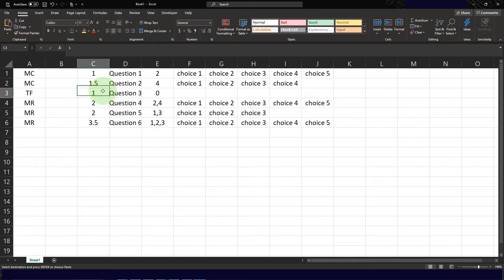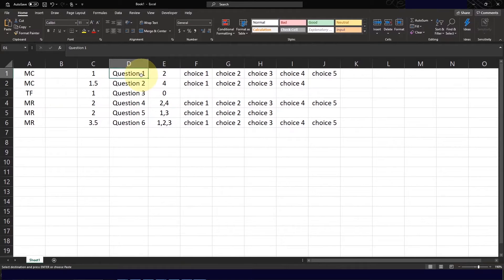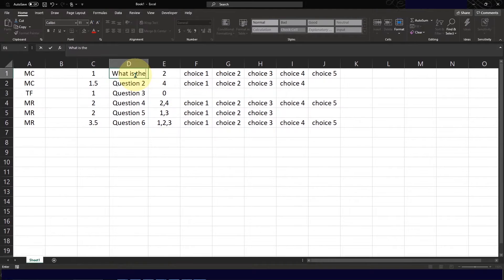Each question can have varying points per item. Column D will spell out the question stem — this should contain the actual question you will include in your test. For example, question 1 can read: what is the name of this channel?